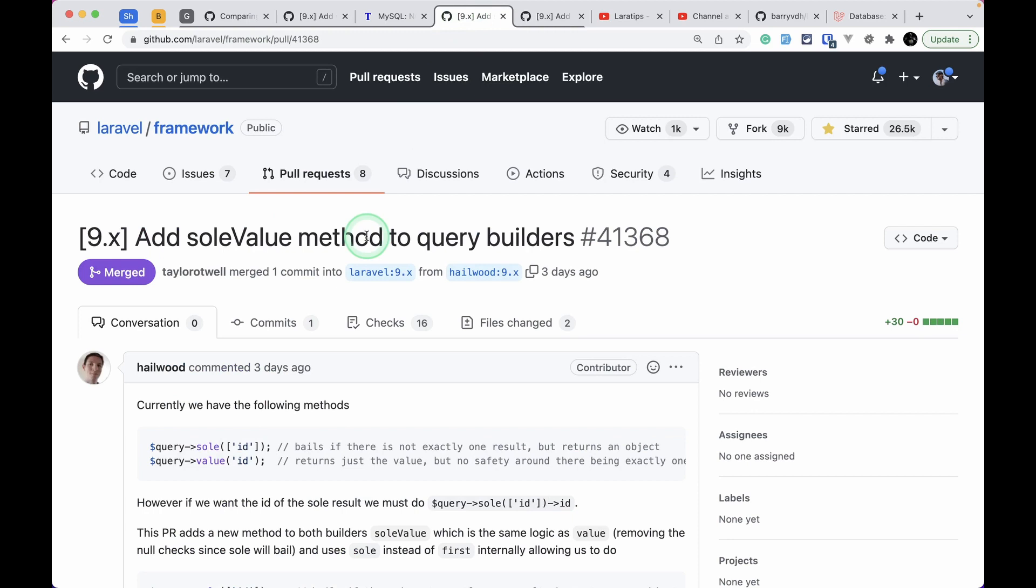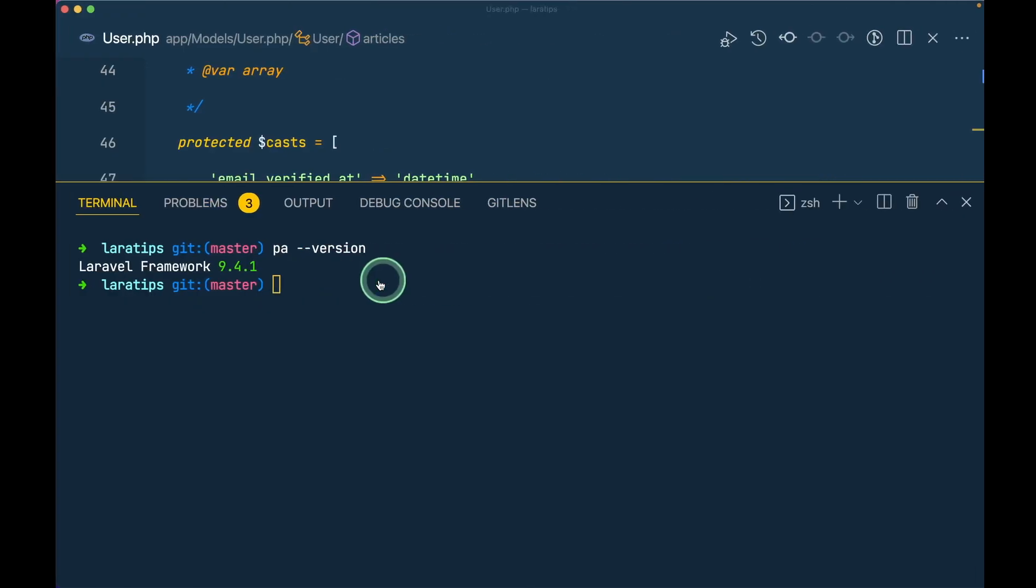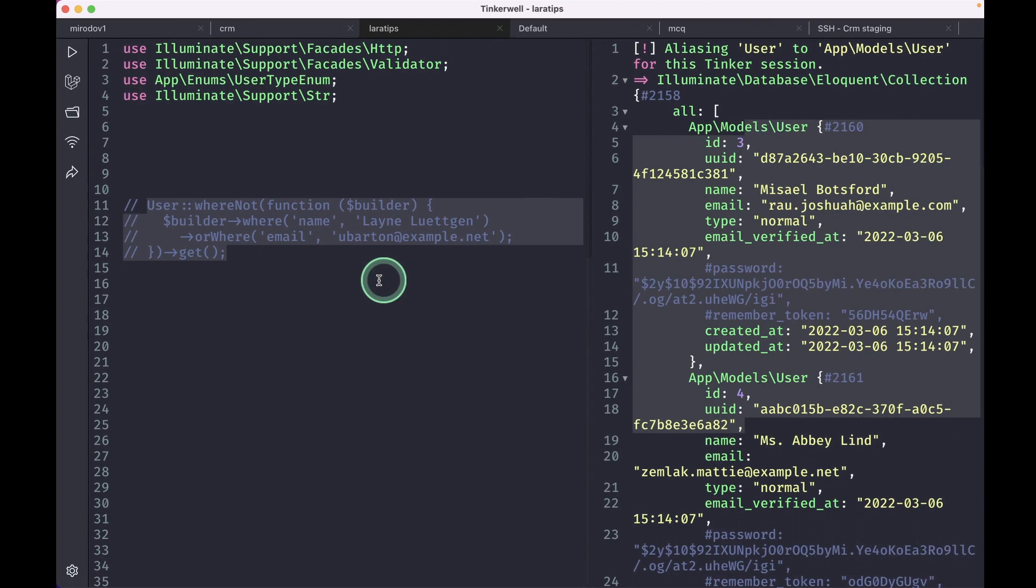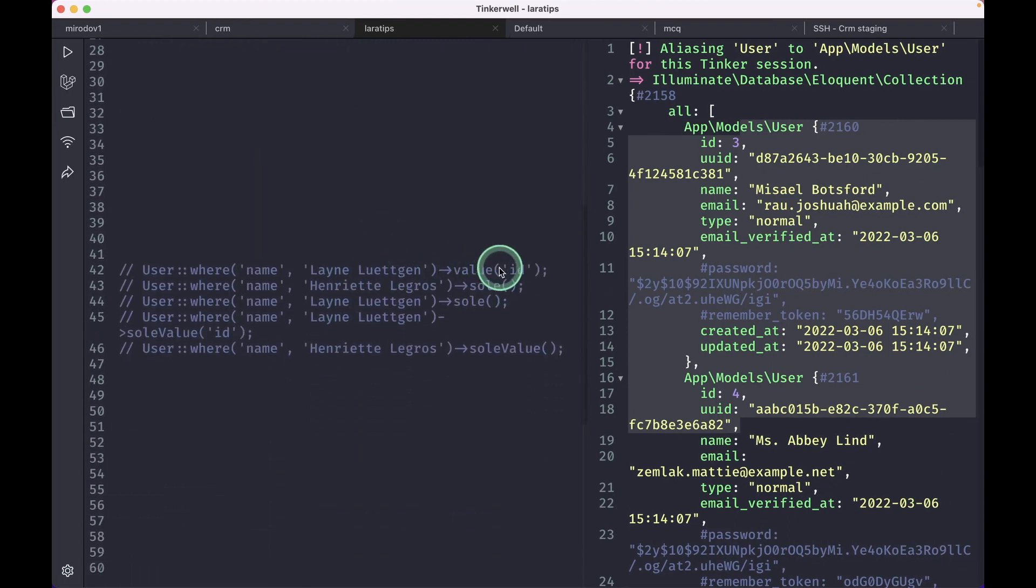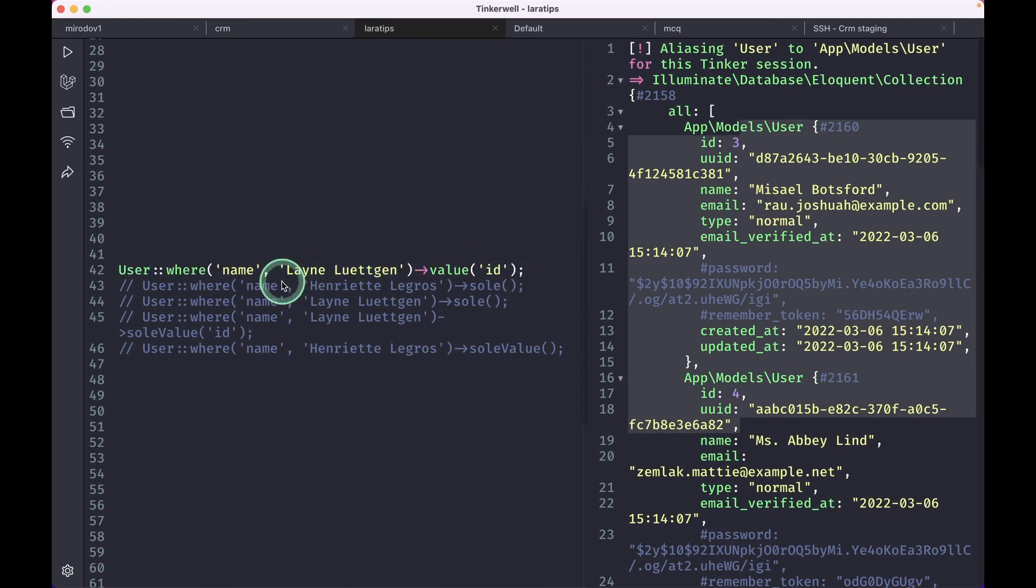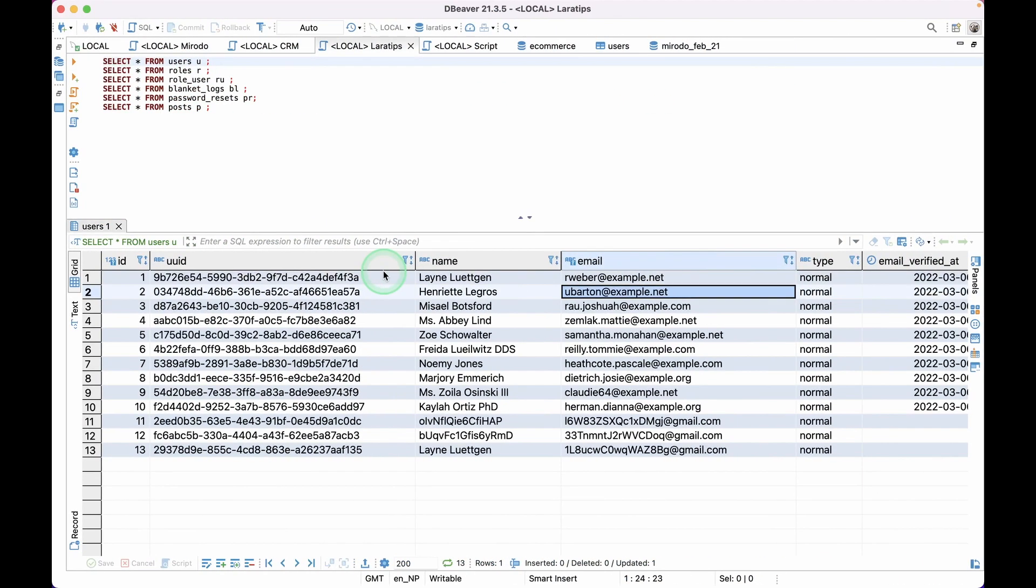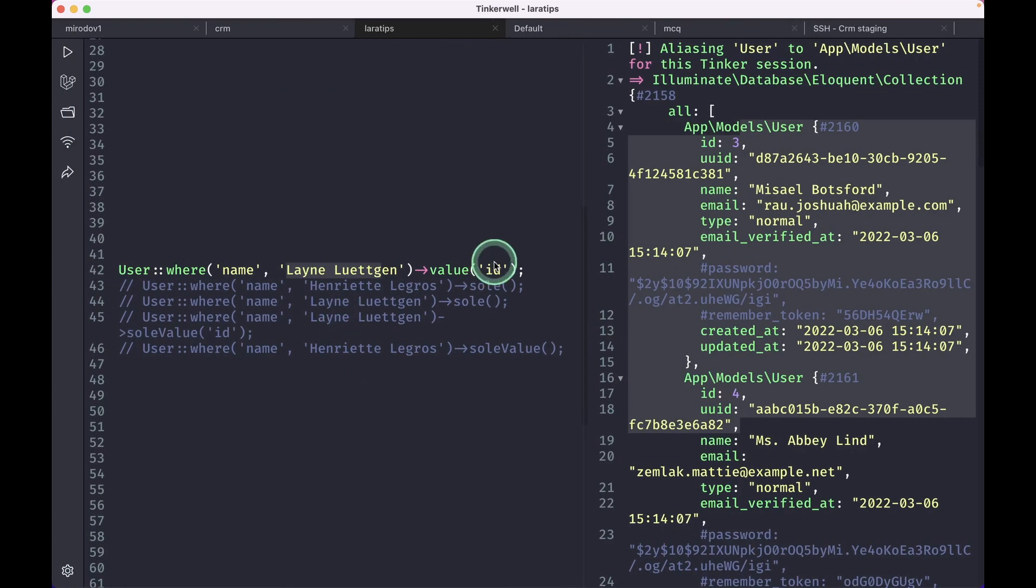So the second thing that has been added is this soleValue method to the query builders. Before we had this sole and value as separate methods on the query builder. So here the user name is this Lane and this is the name and the id of this user is 1.